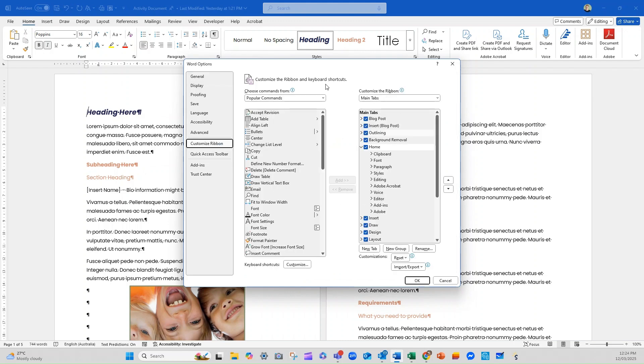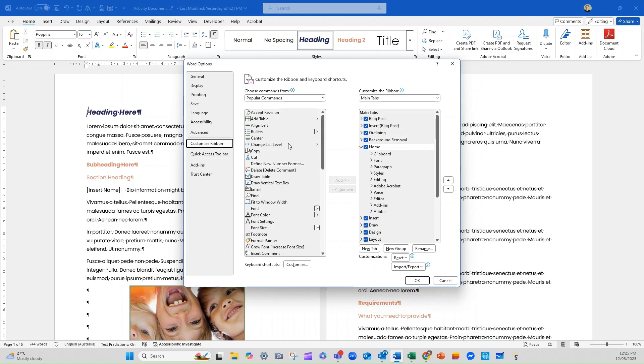And what it's going to do is it's going to open up for us what we can do. So this is our ribbon on the right hand side. This is a list of all of the commands and options that we can include. So here is what's available. Here is what's actually in use or set up and active.